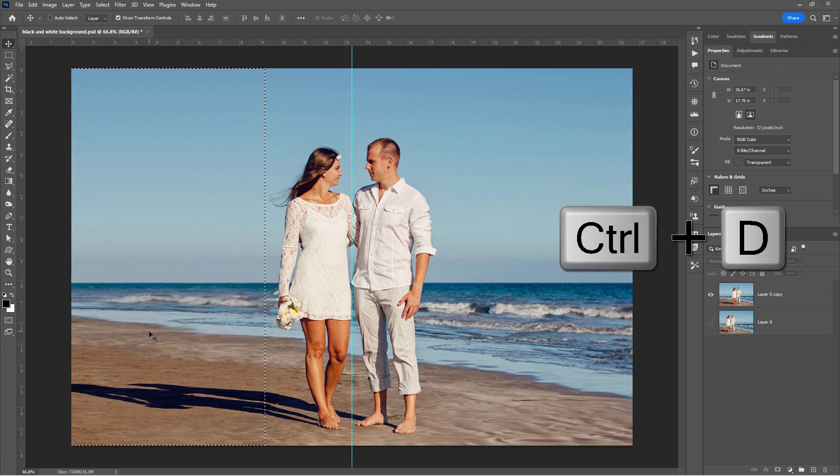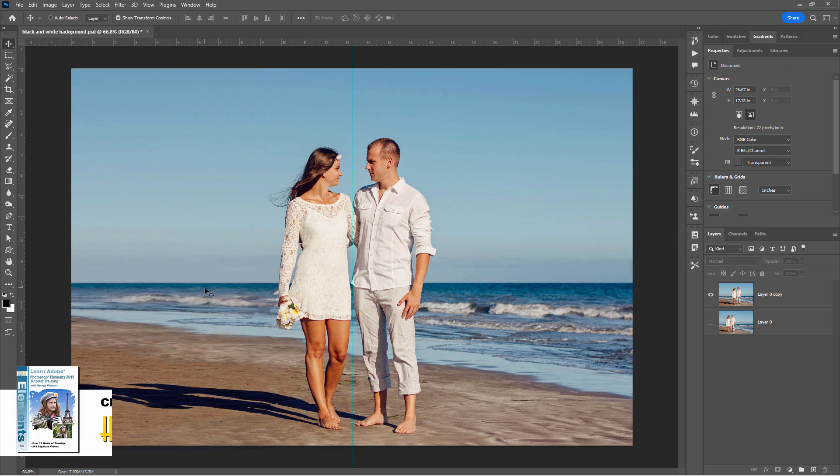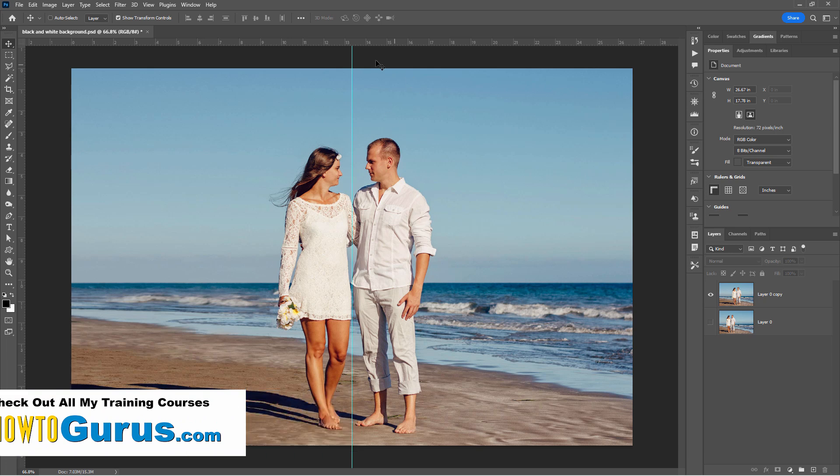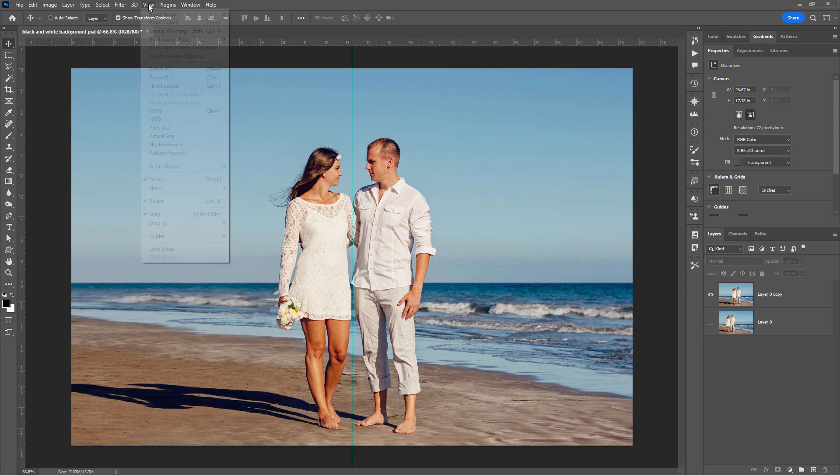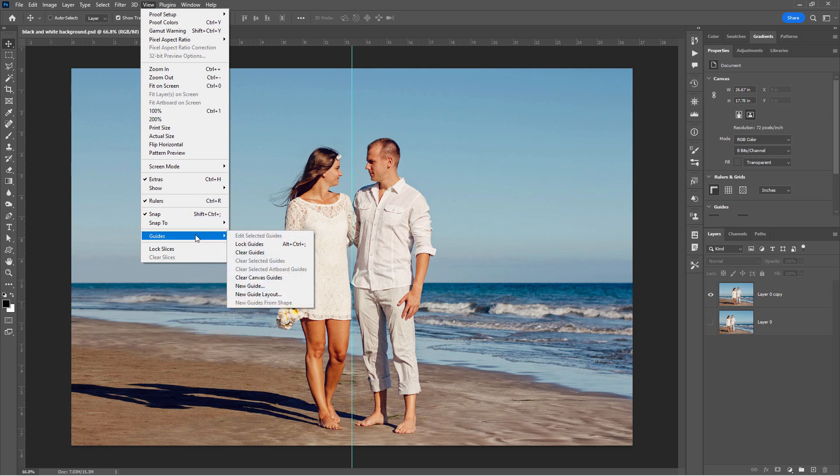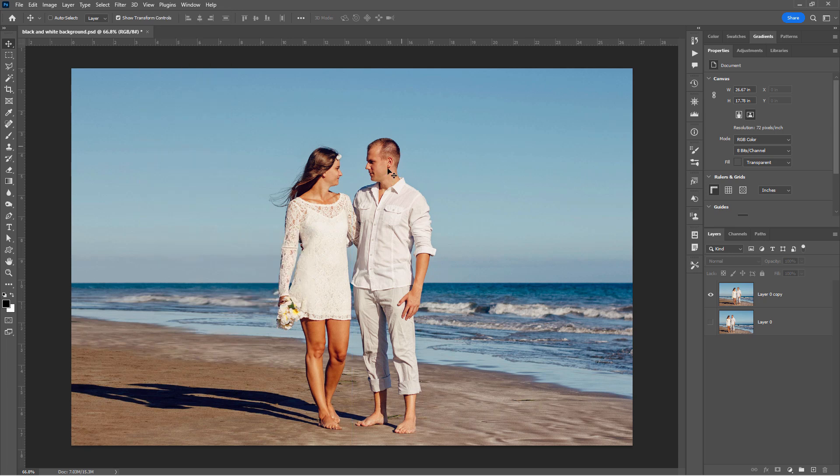Now to get rid of that selection, just use the control D keyboard shortcut. Okay. We now have our couple centered on the picture. We no longer need that guideline. So you can either hide your guidelines or just come down here to guides and do clear guides and lose that.